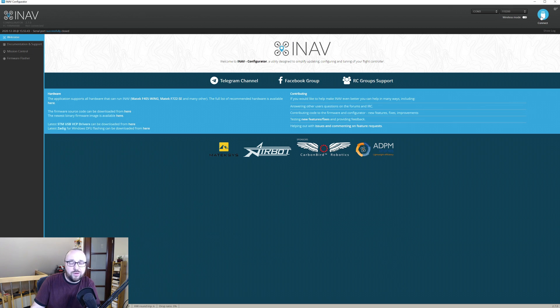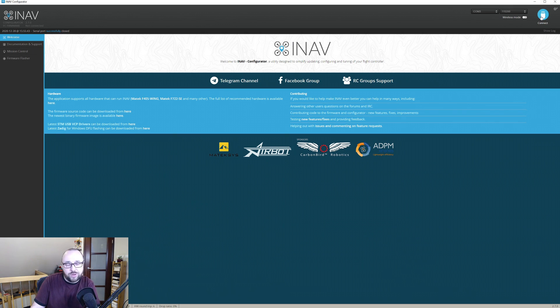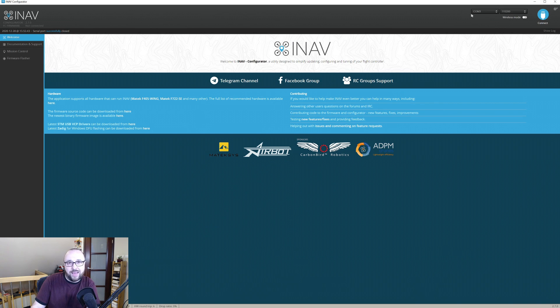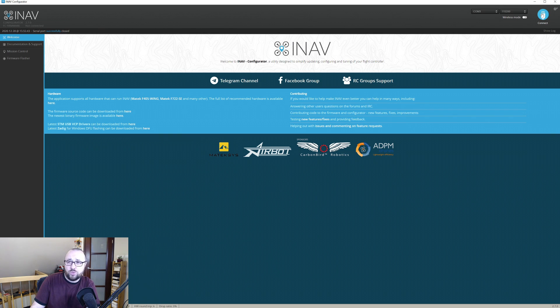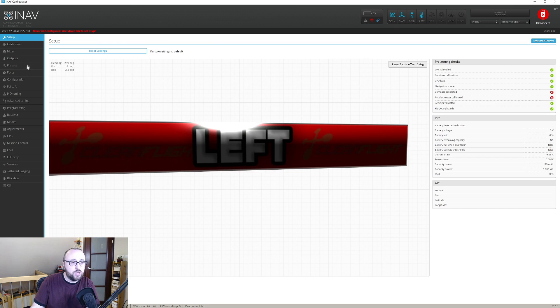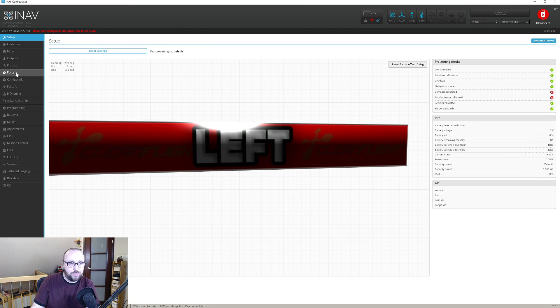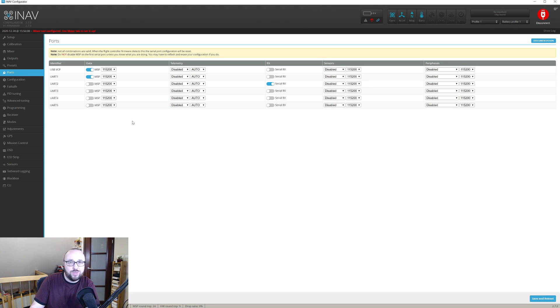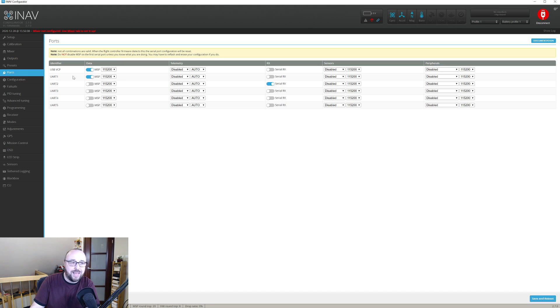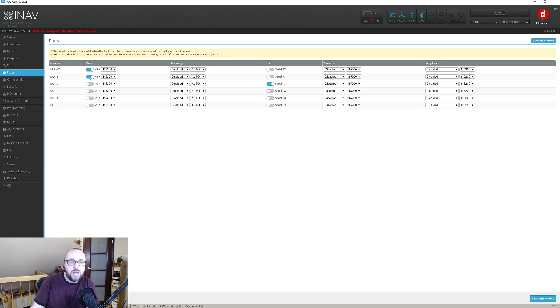After we have wired the DJI Air unit or Caddx Vista to our flight controller, we have to inform INAV on which serial port the Air unit is connected. To do it let's go to the INAV configurator, let's connect and go to the ports tab. Here is the first difference in the Air unit handling comparing to Betaflight. You cannot set the serial port you will be using to communicate with Air unit as the MSP like it would be the case for Betaflight.